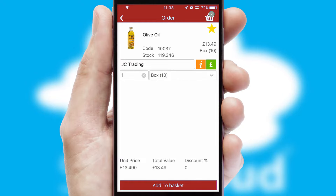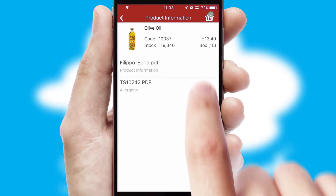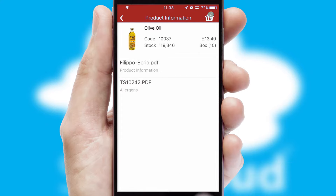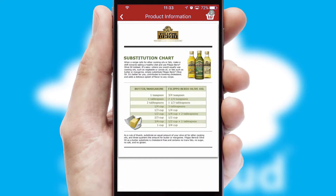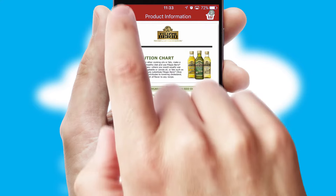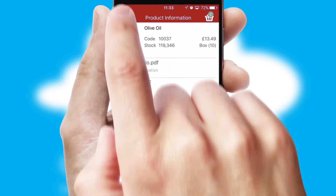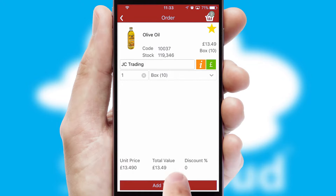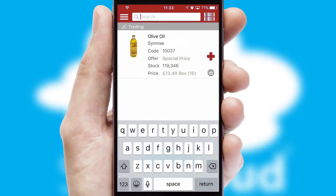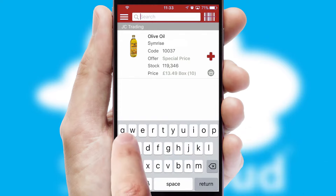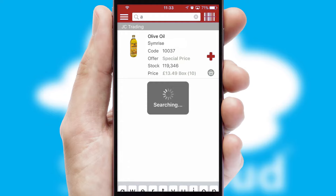If you require further product information, then by clicking the information button, you'll be able to access detailed PDFs on the products. You can also search for products by name, code, or other key search words.